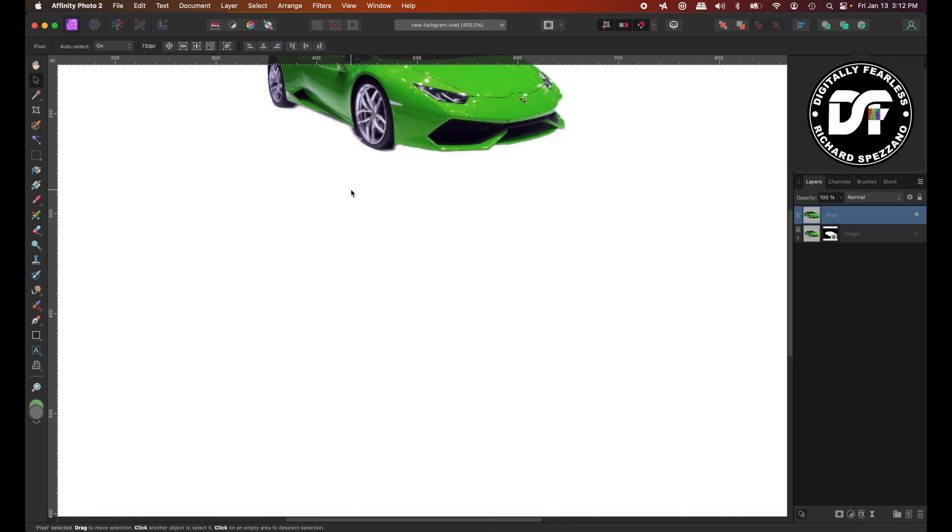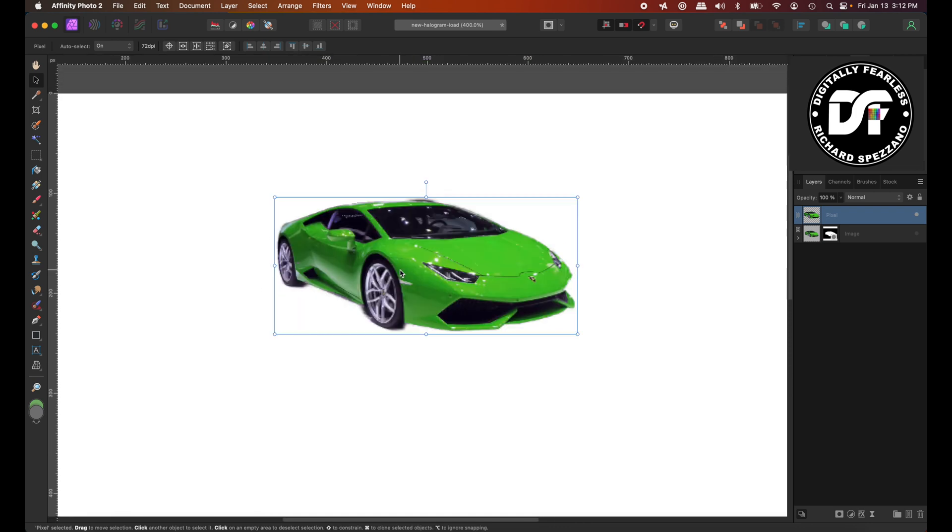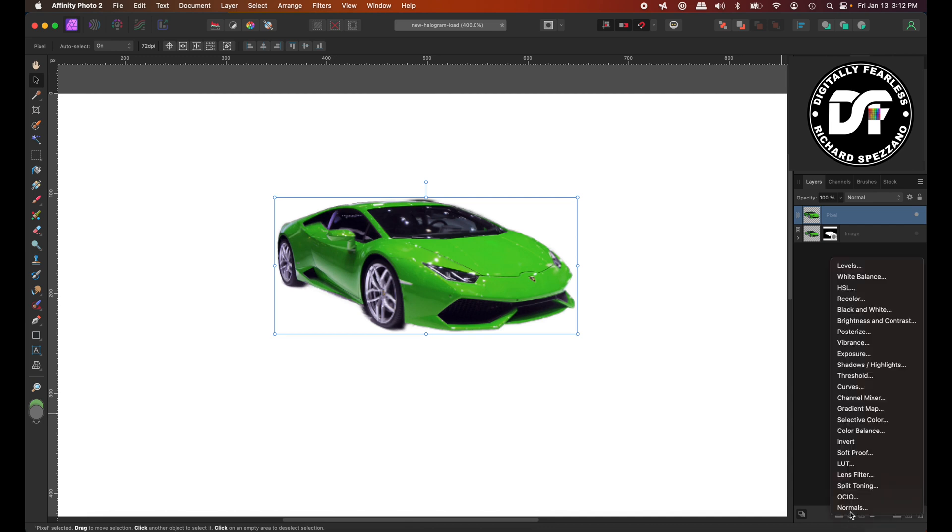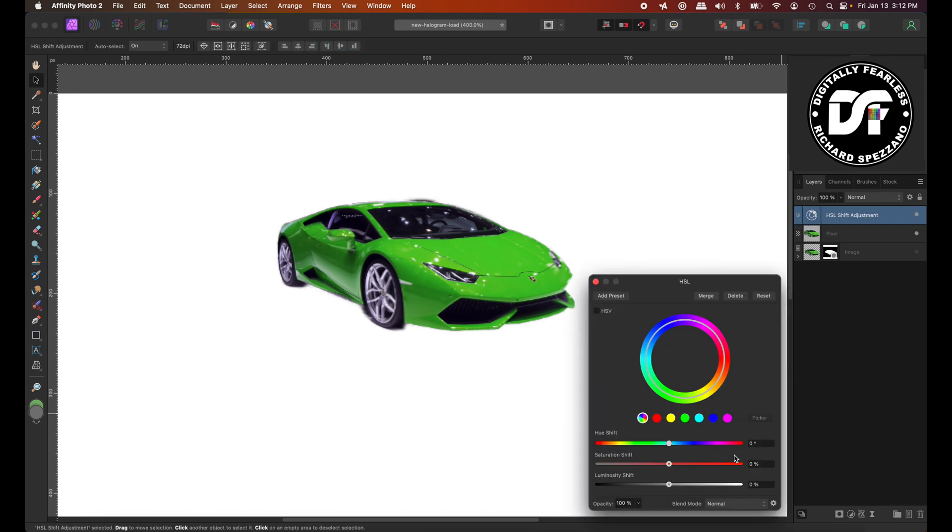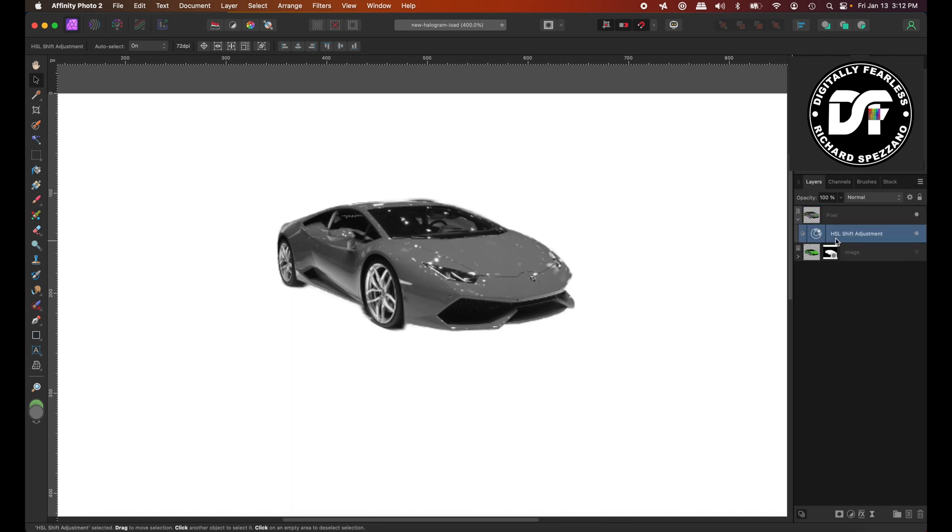Let's get a close-up. Now that we have the car, I'm going to adjustments, HSL, and I'm going to desaturate it. So it's basically a black and white. That should have been on only the car. So I'm going to bring it onto the icon and to the right. So it's attached to the car. It's clipped to the car.